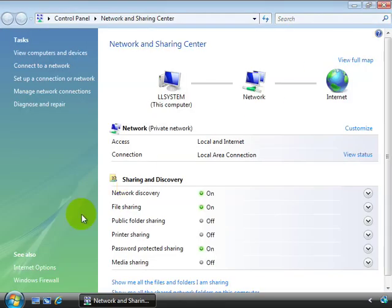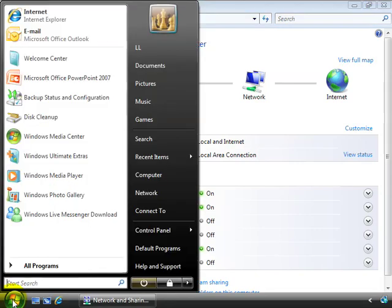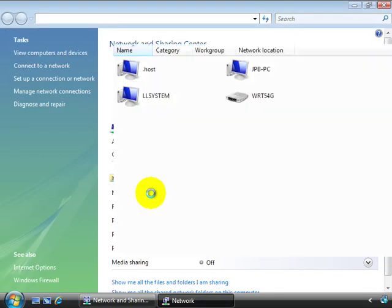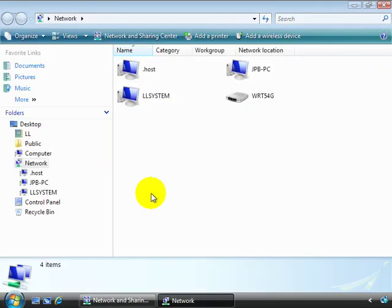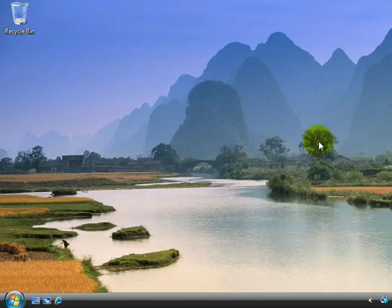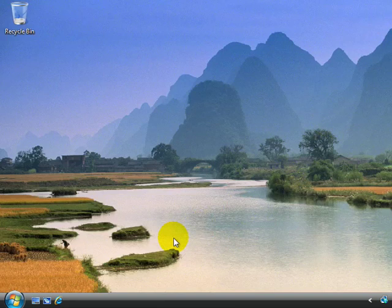In addition, you can choose the Start Orb and choose Network. And you see pretty much the same thing. So that's your introduction to the Network and Sharing Center. You can see how easy a tool it is to start working with. So we hope you found that helpful. And thanks for viewing.